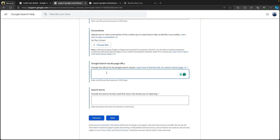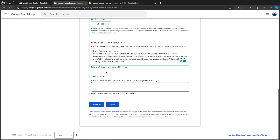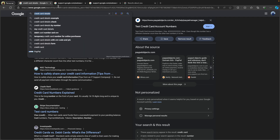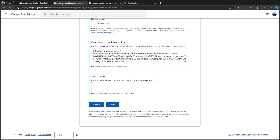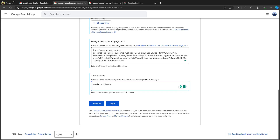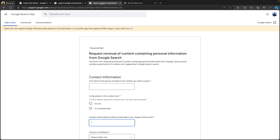Paste the copied link into the 'Google Search Results Page URL' field. For the search term, enter the same search terms you used when you found this result. Once you click 'Next,' you can see the final confirmation box.